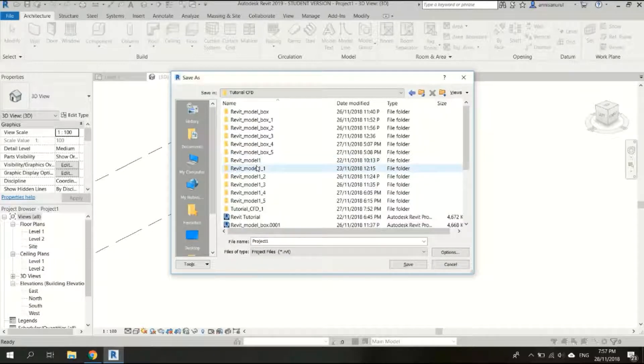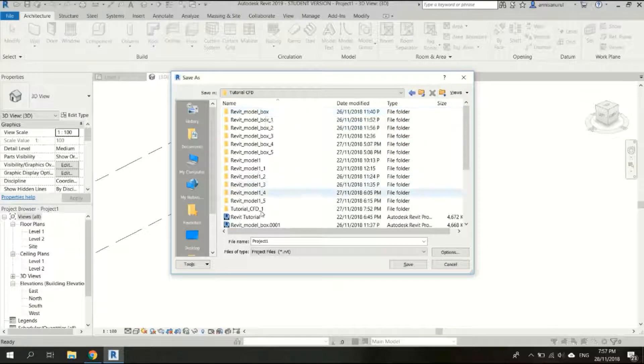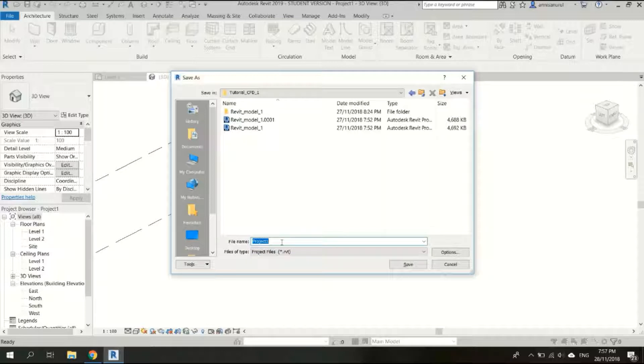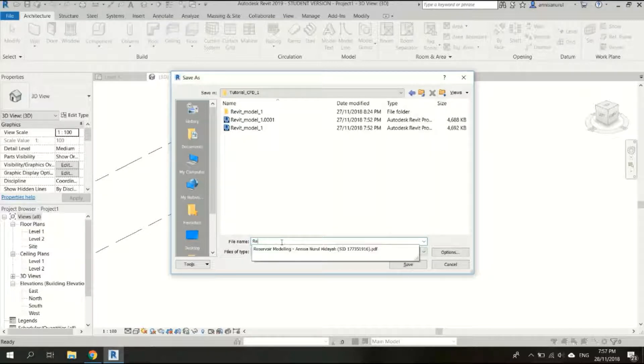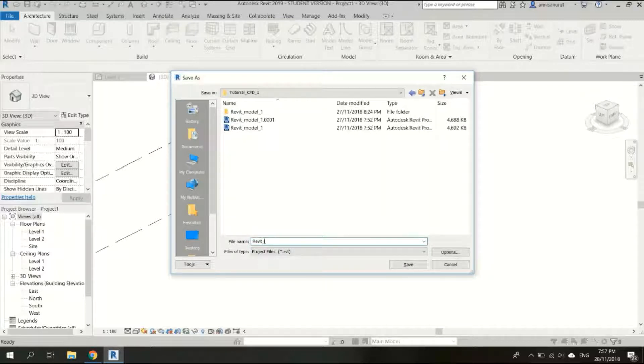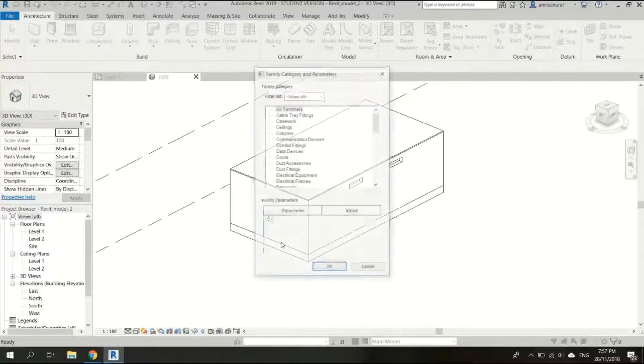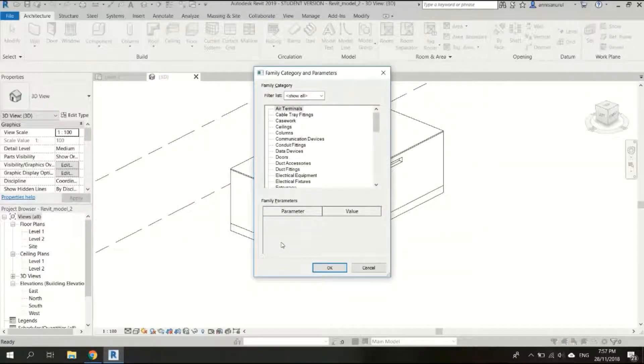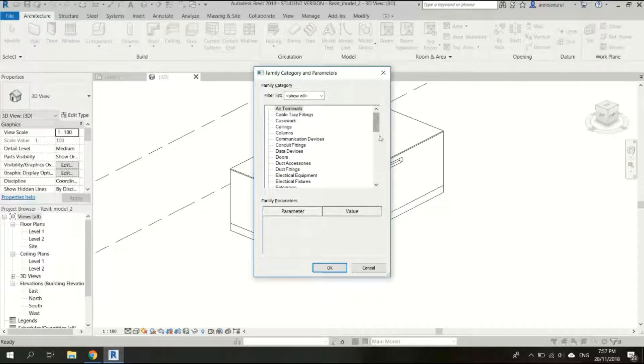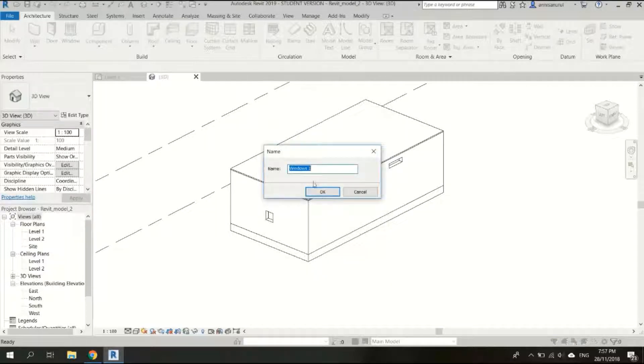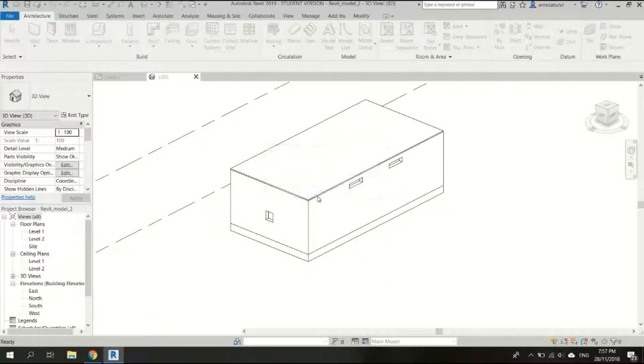I'm going to create it here. I'll just create this as Revit model 2, you can save your model as you wish. Okay, it would be just pick windows, it doesn't matter actually. Okay it will be windows one, that's okay.